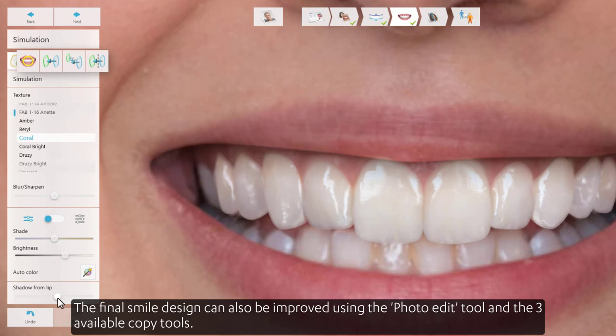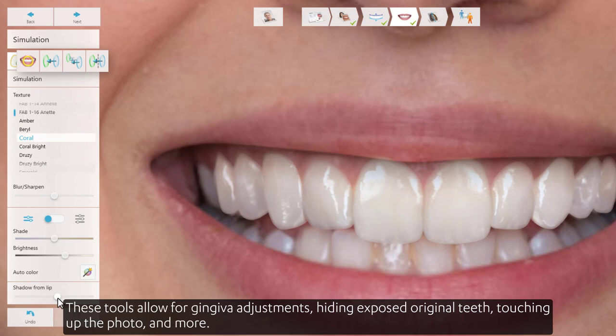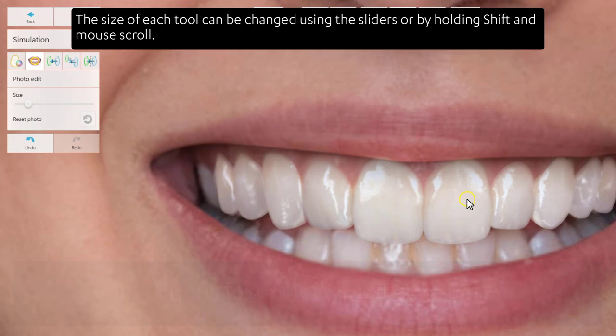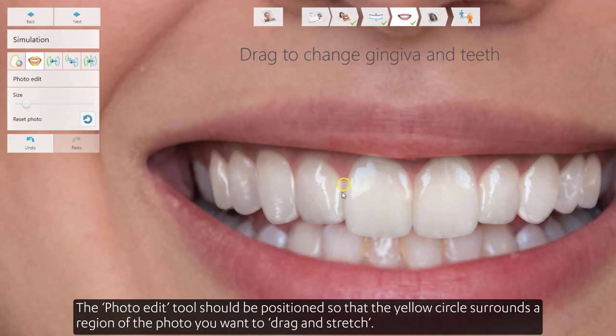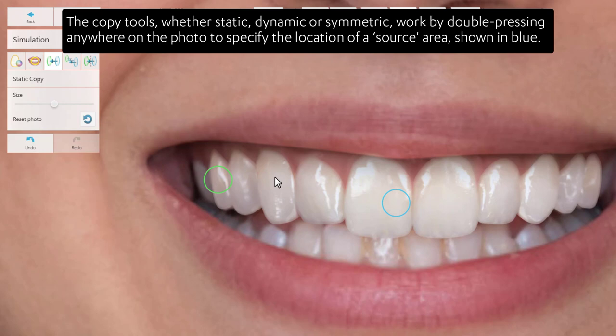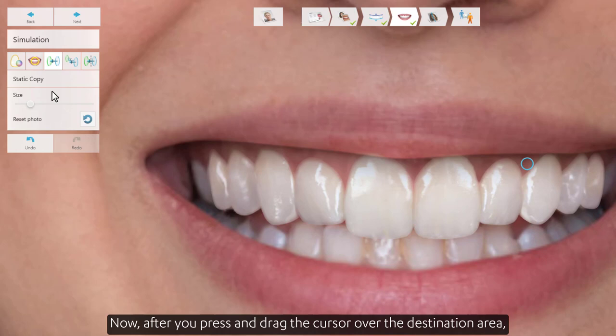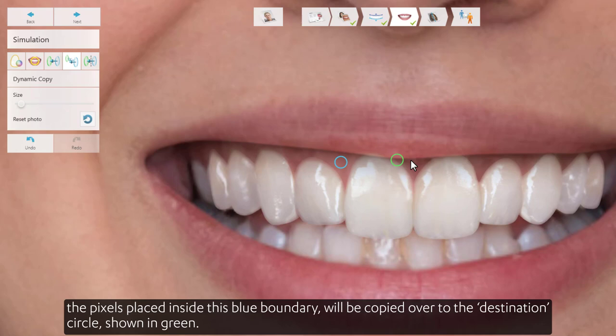The final smile design can also be improved using the photo edit tool and the three available copy tools. These tools allow for gingiva adjustments, hiding exposed original teeth, touching up the photo, and more. The size of each tool can be changed using the sliders or by holding shift and mouse scroll. The photo edit tool should be positioned so that the yellow circle surrounds a region of the photo you want to drag and stretch. The copy tools, whether static, dynamic, or symmetric, work by double pressing anywhere on the photo to specify the location of a source area shown in blue. After you press and drag the cursor over the destination area, the pixels placed inside this blue boundary will be copied over to the destination circle, shown in green.